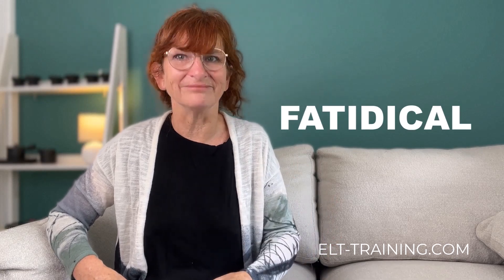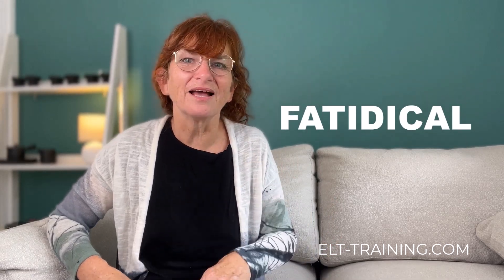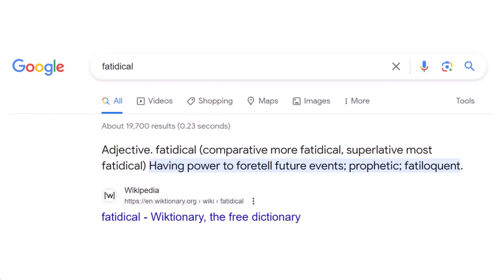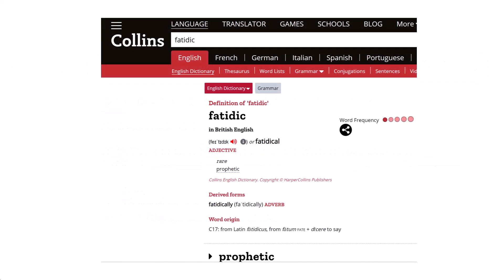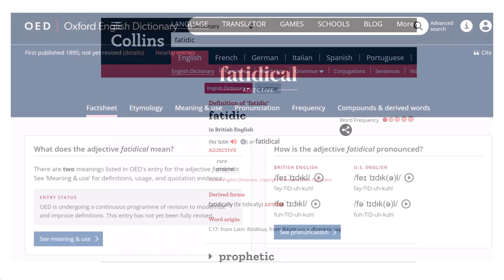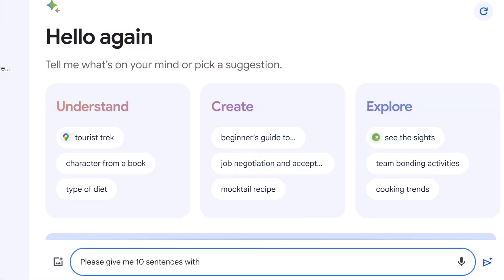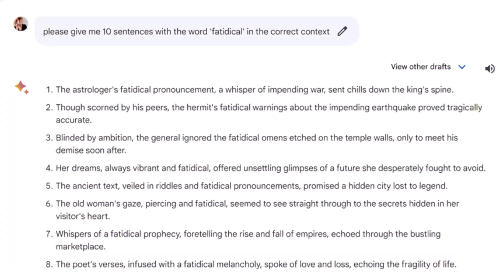Fatidigal. Do you know what it is? I looked online and I got this definition, or this one from Collins, or this less than helpful one from the OED, but I still wasn't sure how to use it exactly. So I asked BARD and this is what I got. Much more useful, I think.